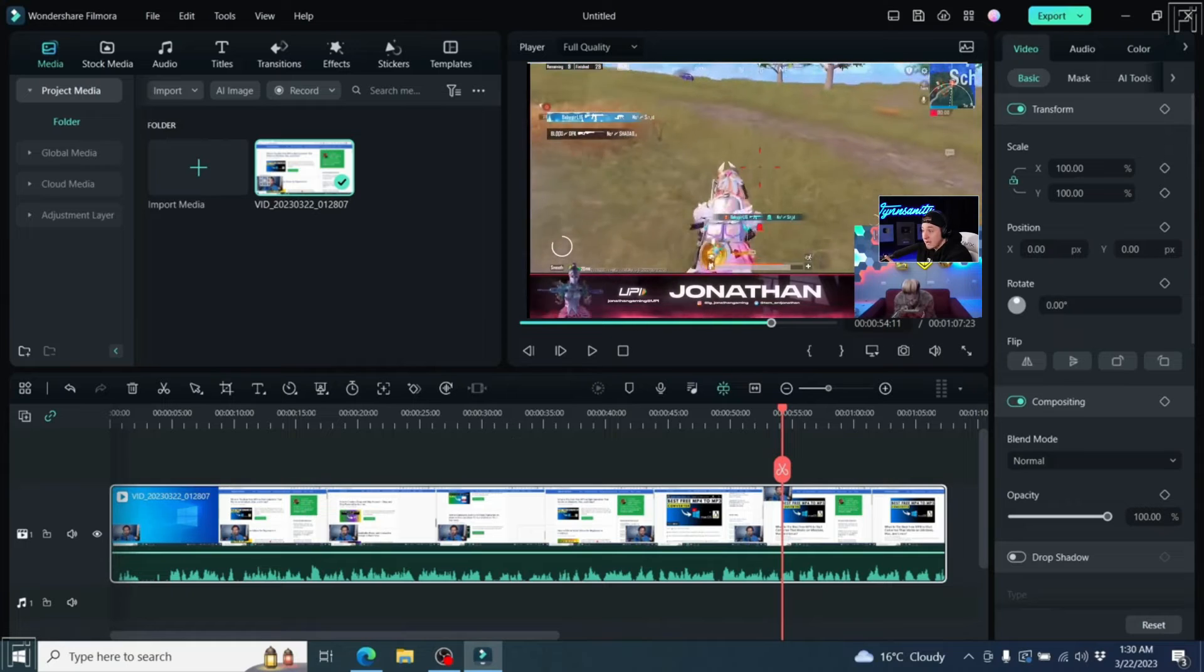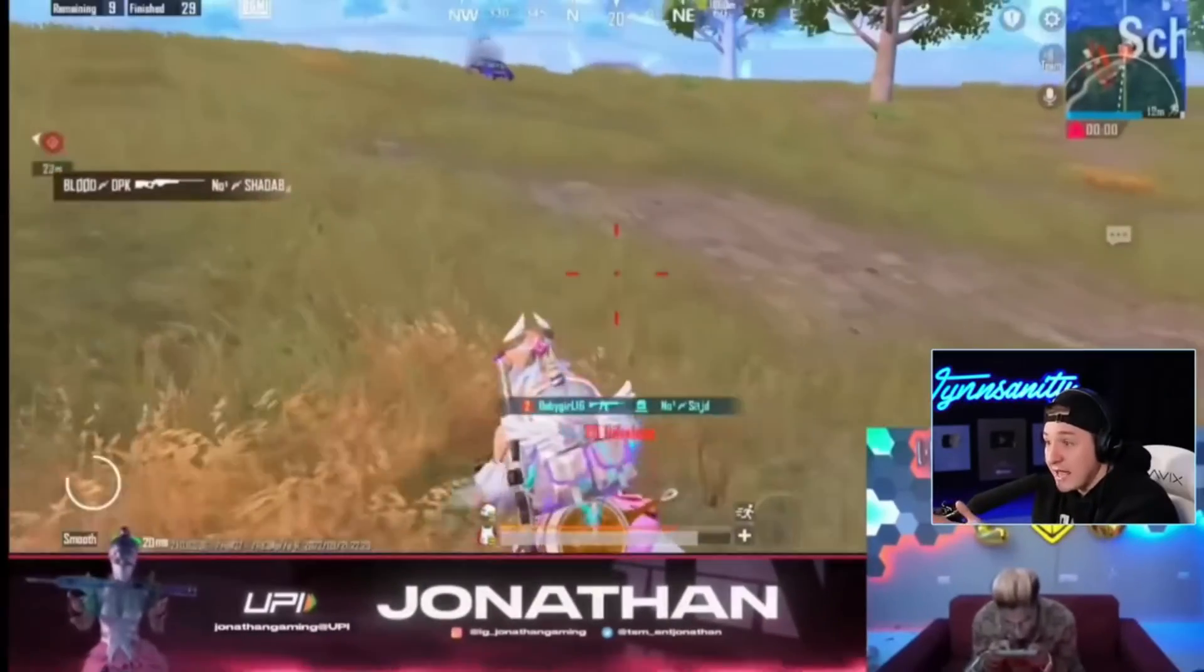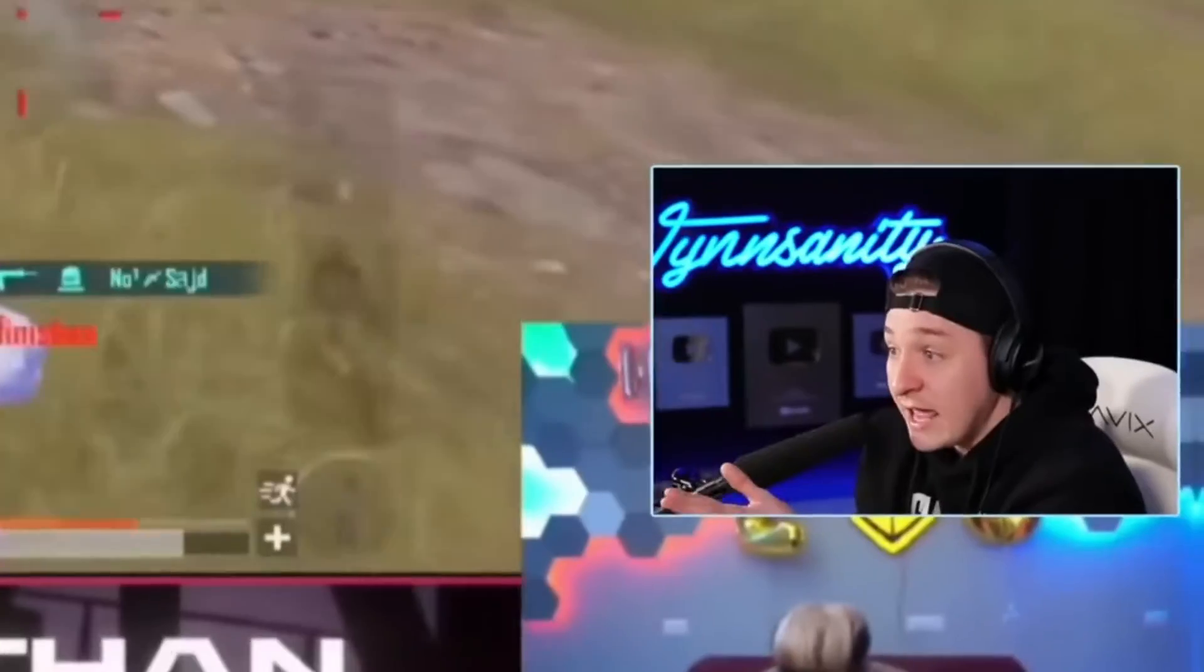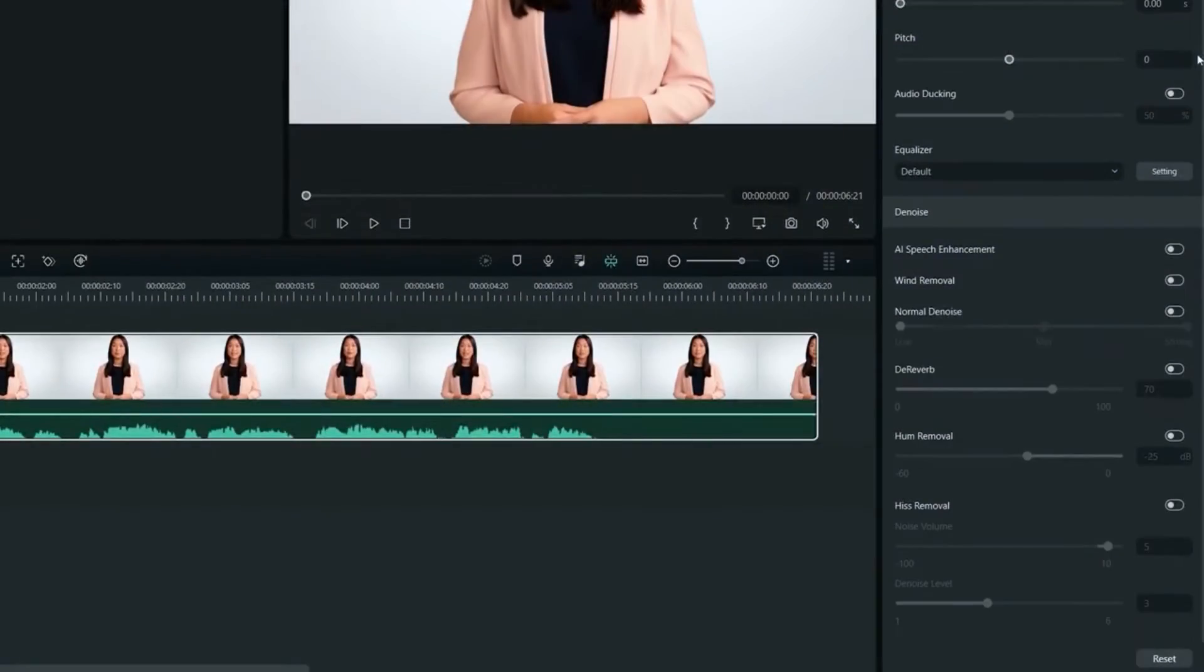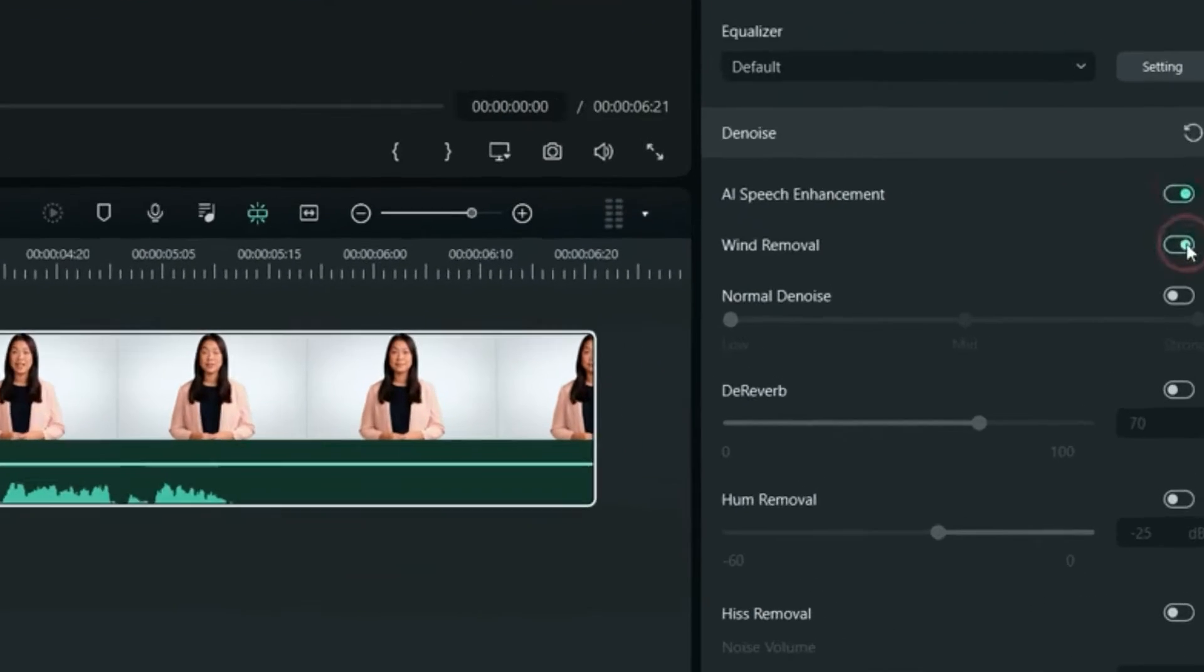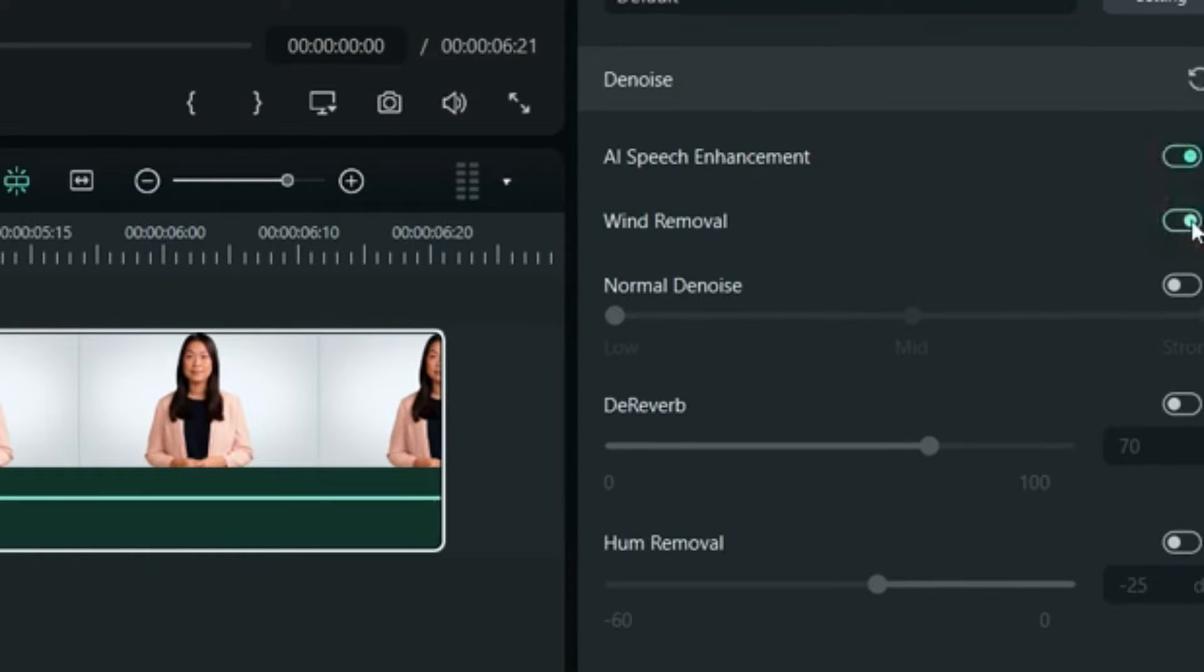After recording, the software automatically places the video in the media pool. During editing, if you find the audio isn't clean, try the AI Audio Denoise tool to remove background noise and enhance vocals.